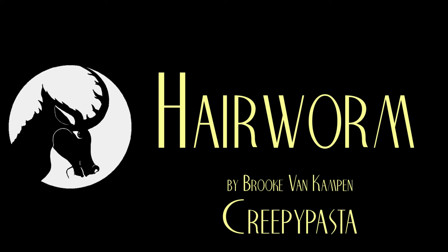July 4th. Dear Journal, it's finally happened. The zombie apocalypse!